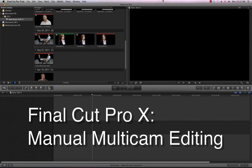When working with multiple angles in Final Cut Pro X, it may be necessary to synchronize your clips manually. In this video I'm going to walk through that process.